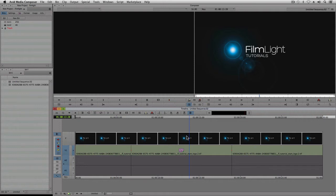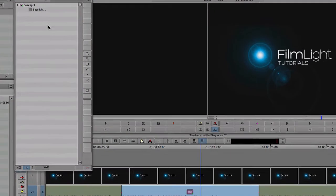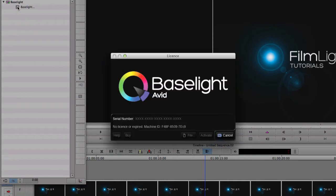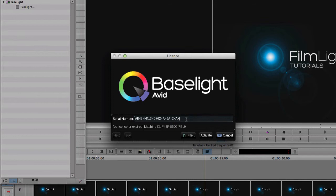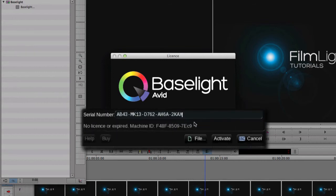First, I need to open a sequence and apply the Baselight effect as before. I'll enter the serial number again, but rather than clicking on the Activate button, I need to make a note of the machine ID.